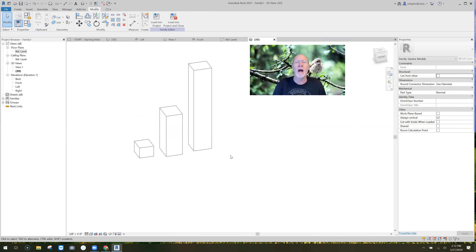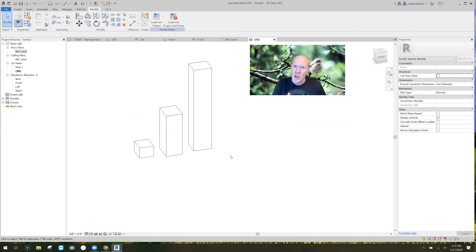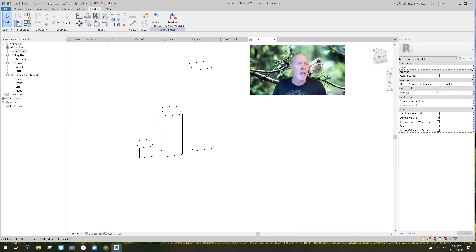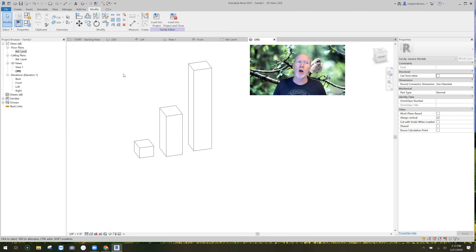There they are — beautiful. Work with me here: these three boxes represent something in your family that needs the ability to turn on and off. After you have the objects built — or maybe you've downloaded a family off the internet and want parts of it to turn on and off — you've got to come up with a parameter and then assign that parameter to the object. You have to be crafty when naming it. For example, if you've got trim that can turn off, call the parameter 'trim.'